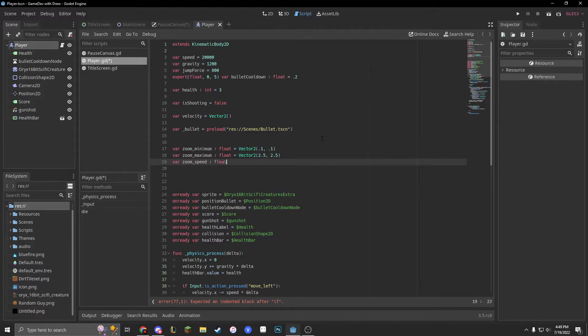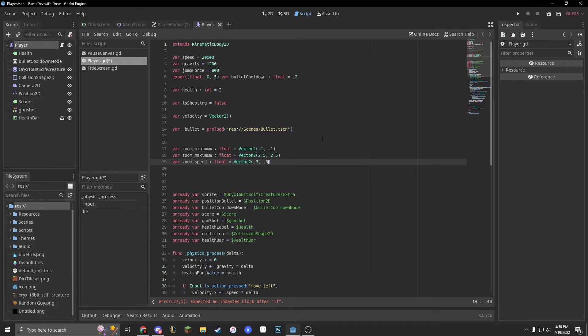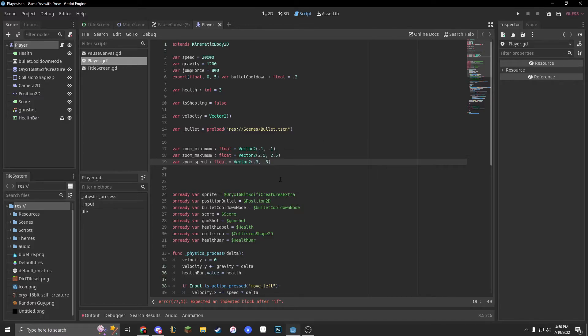So float equals another vector two, because we want to move it on both axes. Let's do 0.3, 0.3. We can edit that later though.